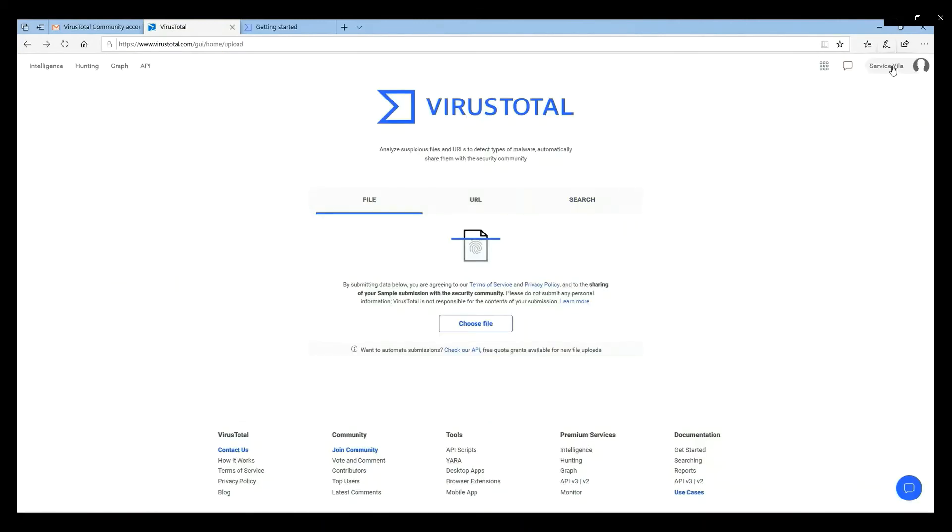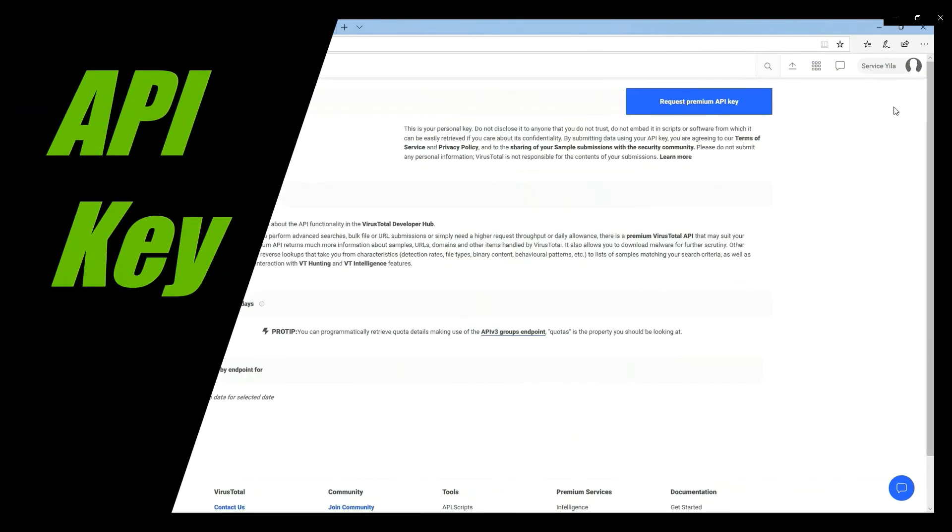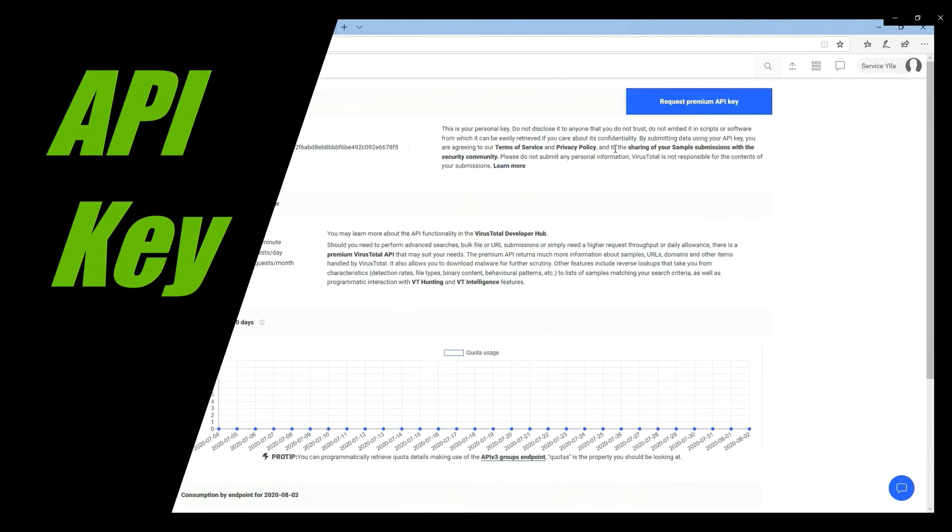Click your profile. You will see API key here. Copy this API key so you can use it for your installation.